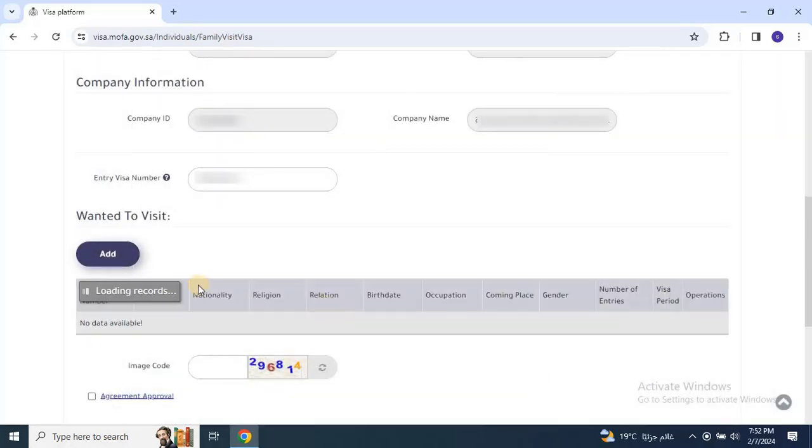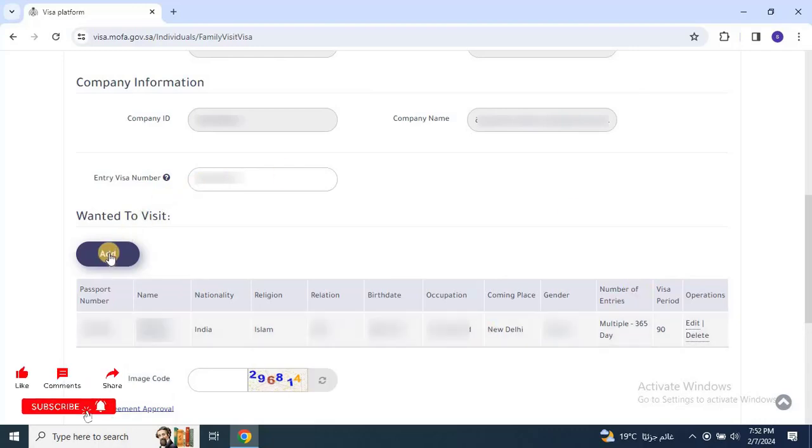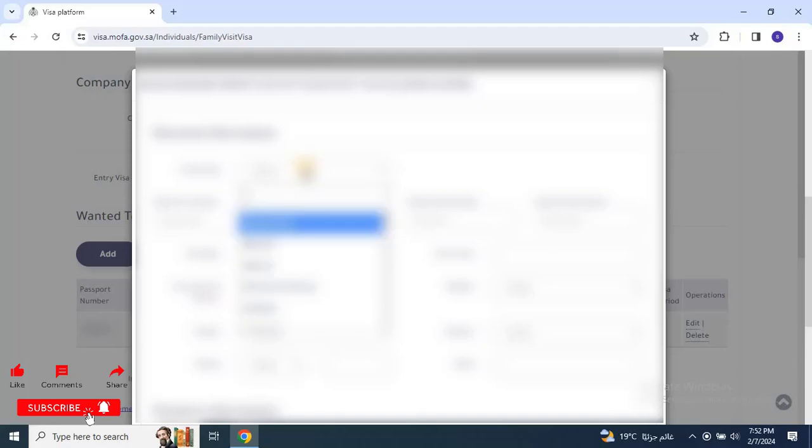In this way, you can add multiple visitors applications as a single application. Let me add one more application.